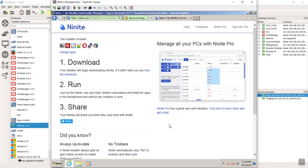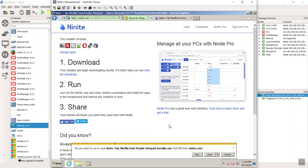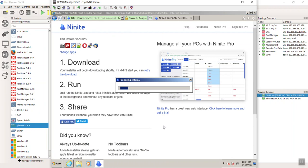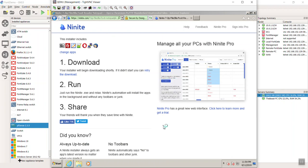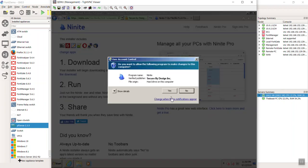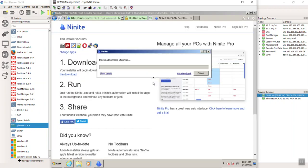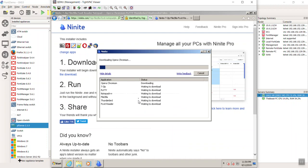But there we go. That's what I'm going to pick for right now. So once I pick my apps, I hit Get Your Ninite. It's going to take us here. It's going to automatically download. I hit Run. And that is it.